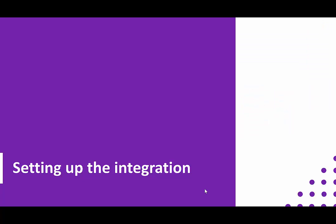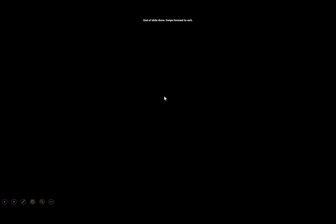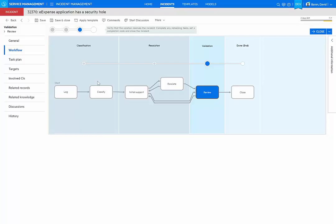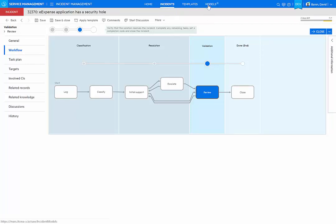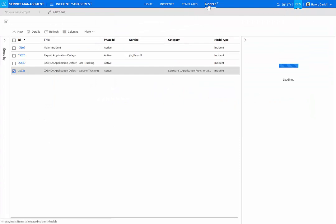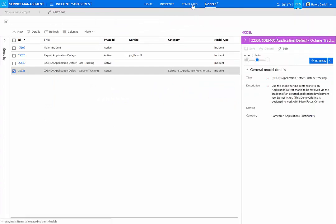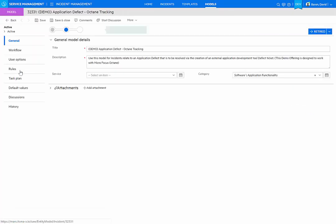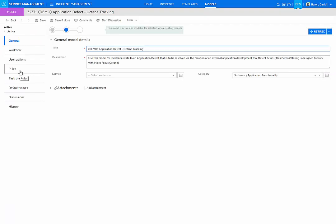Now that we've seen the integration, let's take a look at how this is set up. It's quite simple, actually, through a combination of codeless configuration. The first part of the integration is implemented within SMACS inside the model definition for incident management. We can see that I have an application defect on Octane tracking model that has been defined. That's the model that was associated with the incident that we just saw being opened.